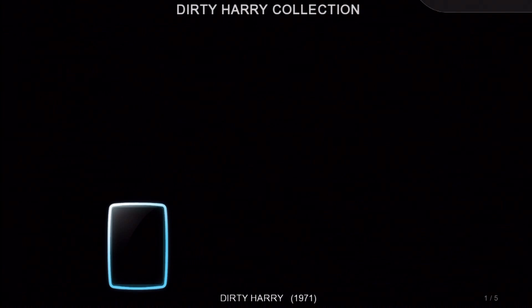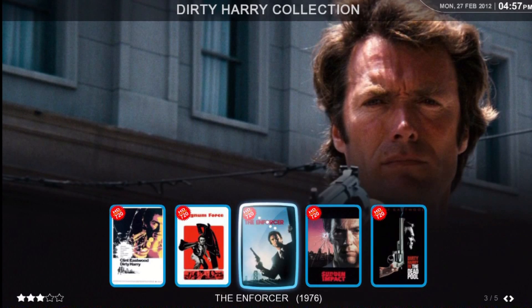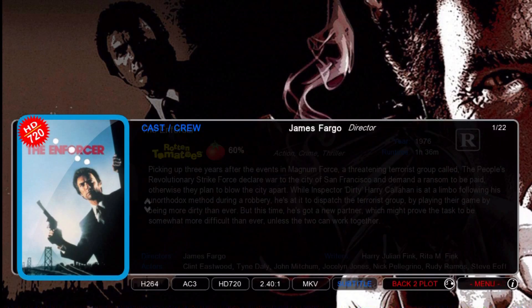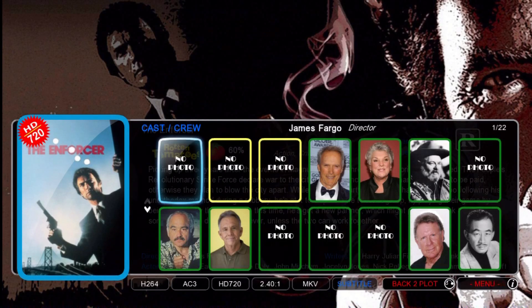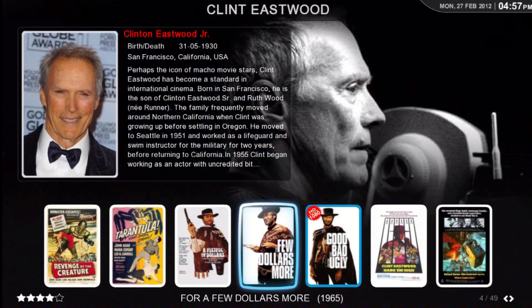And we'll look at Dirty Harry, select one of his movies, go to the cast and crew, and go over and look at Clint. There you have it — that's Legion 2.